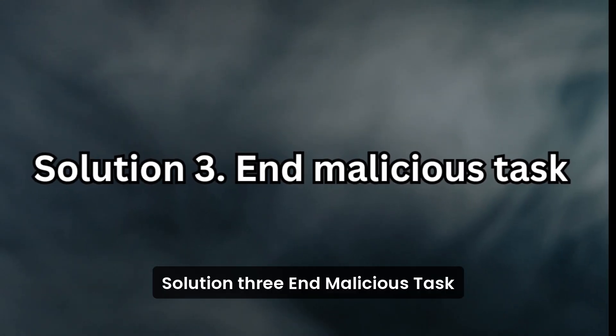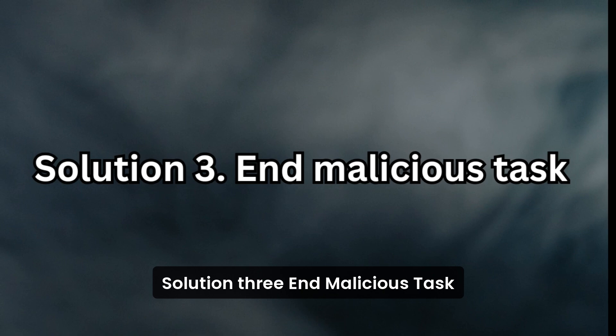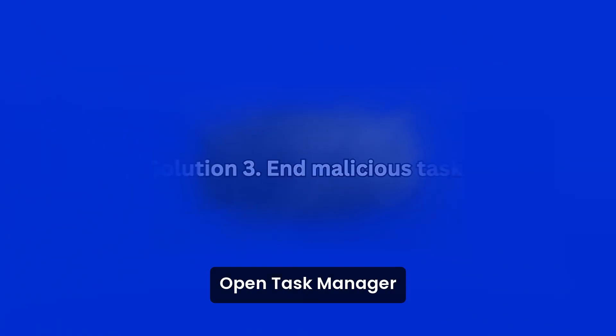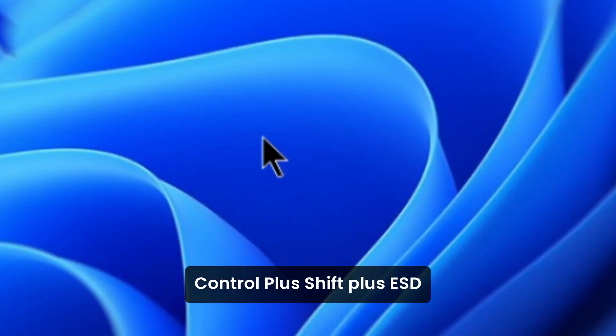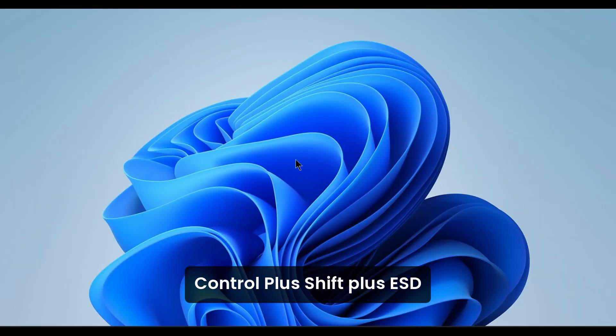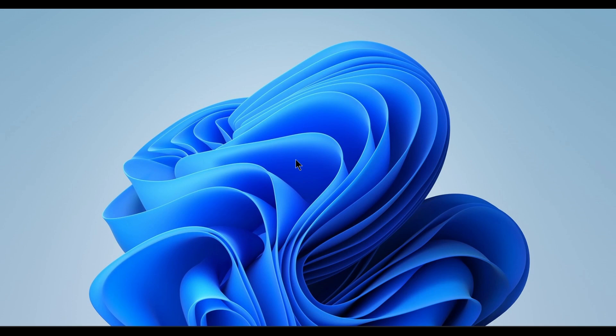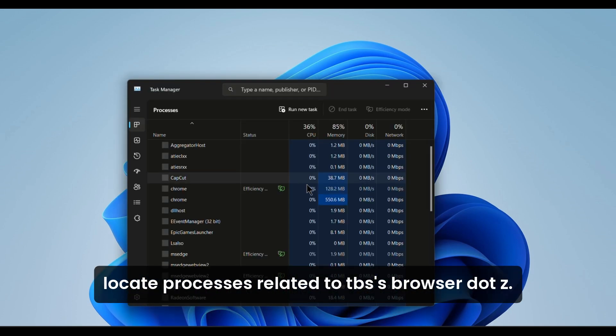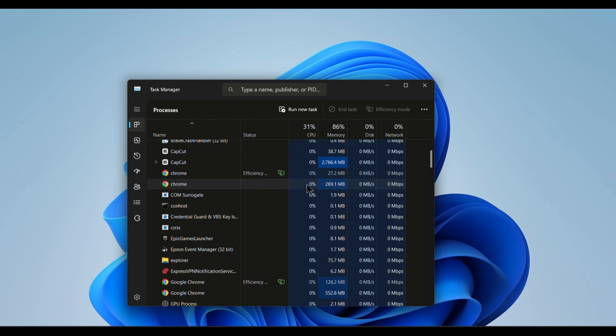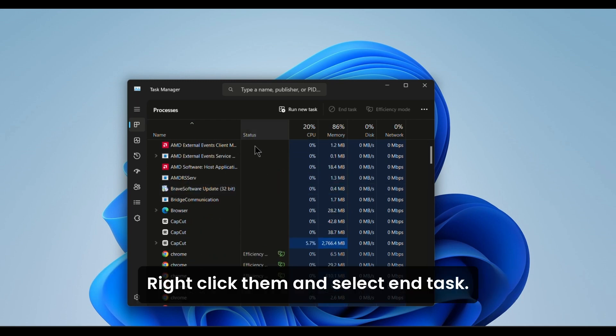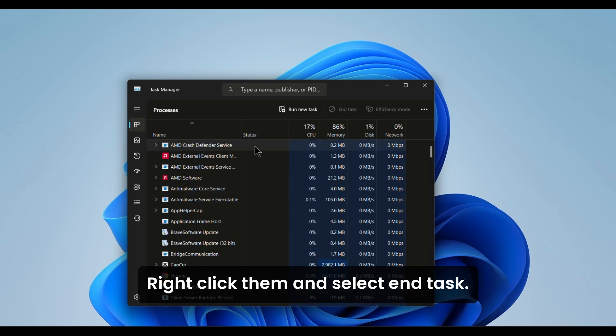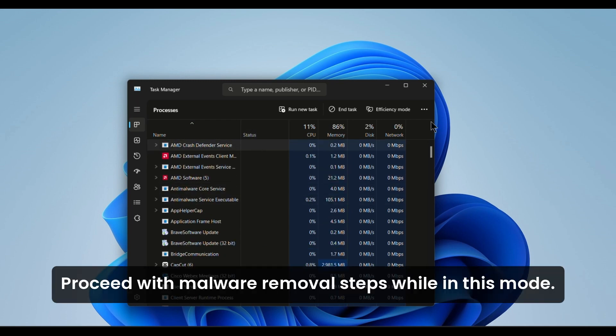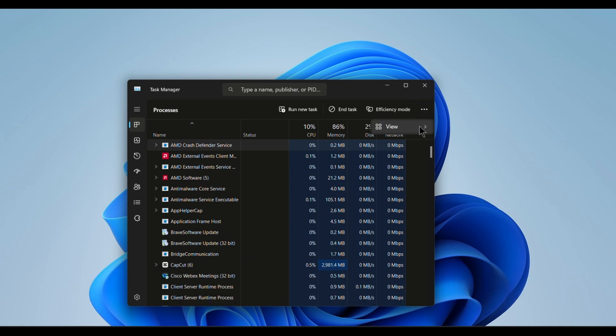Solution 3: End Malicious Task. Open Task Manager (Control + Shift + Esc). Locate processes related to TBS Browser.exe, right-click them, and select End Task. Proceed with malware removal steps while in this mode.